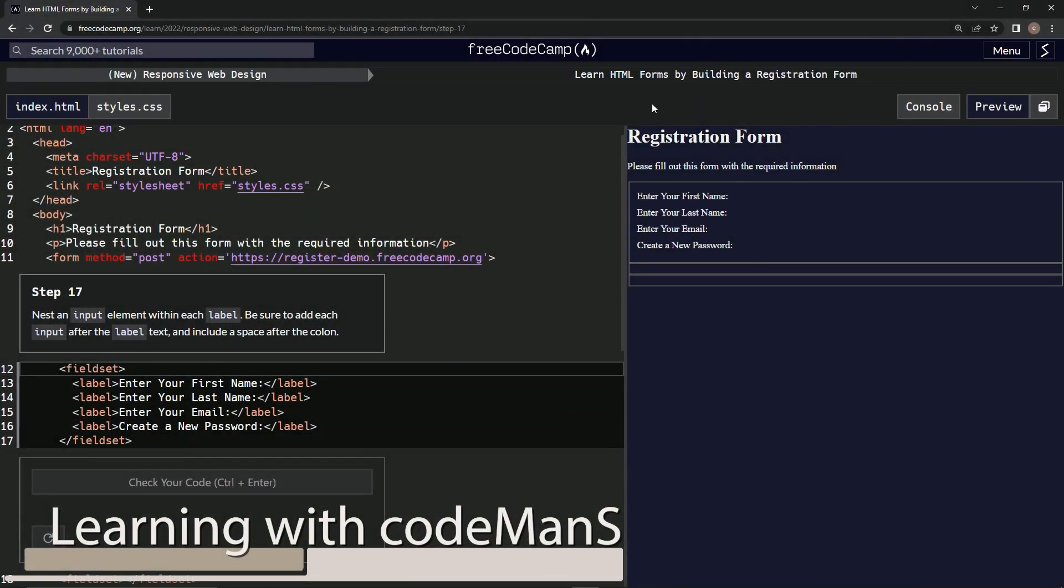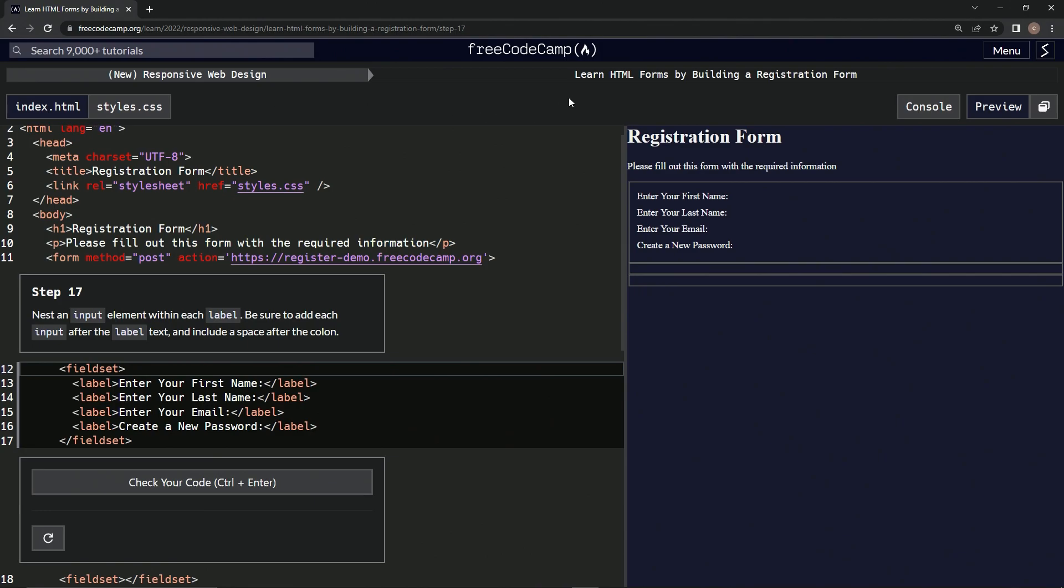All right, now we're doing FreeCodeCamp new responsive web design, learn HTML forms by building a registration form. Step 17: we're going to nest an input element within each label. Be sure to add each input after the label text and include a space after the colon.